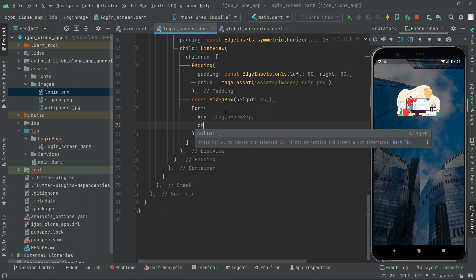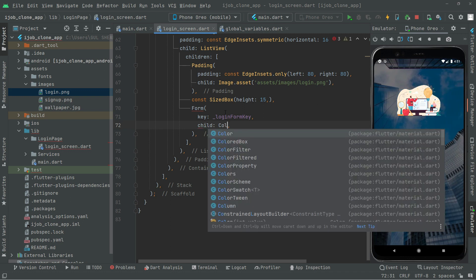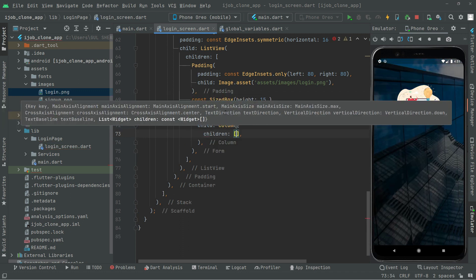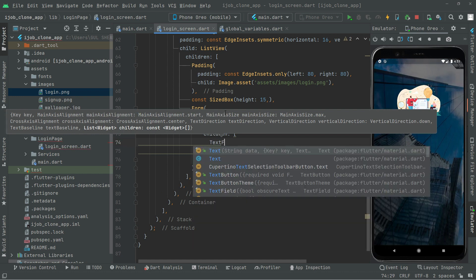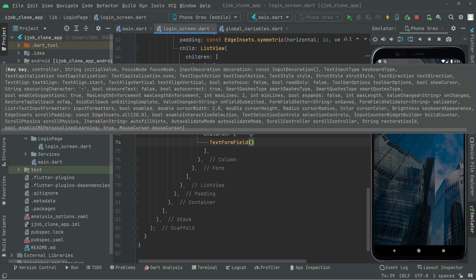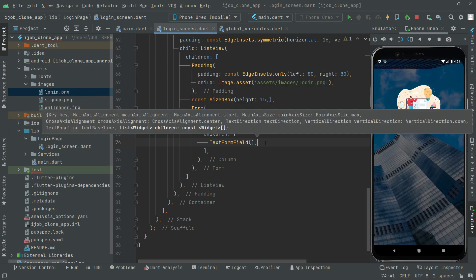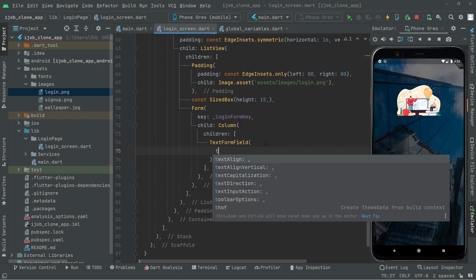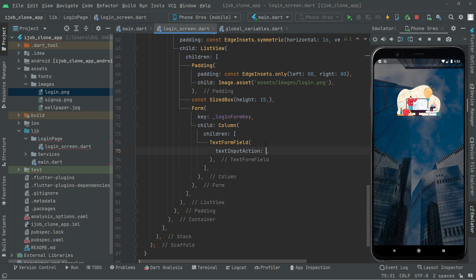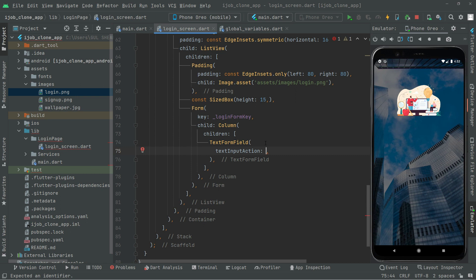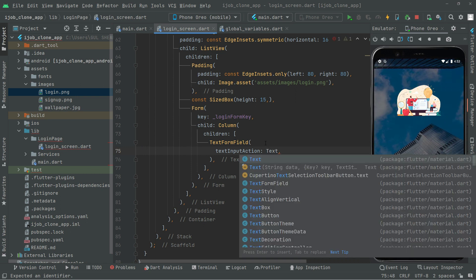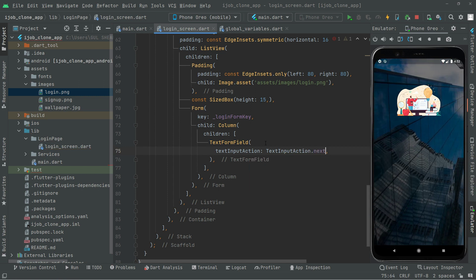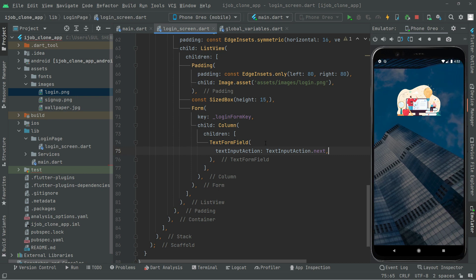Right after, add a child to the Column widget and write in the Column widget. There will be children, and in the children we will have a TextFormField. Put a comma and then write in a second TextFormField. We will say textInputAction, which is a property — the first one is textInputAction in which we will say TextInputAction.next. This will simply create a form field that contains a text field.